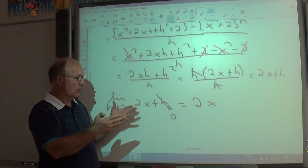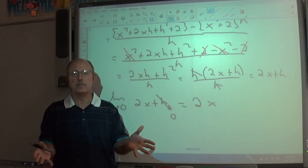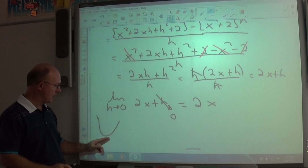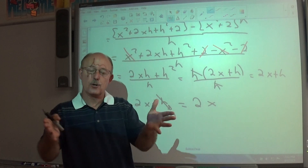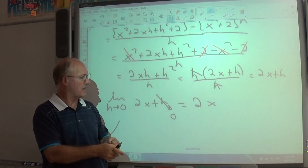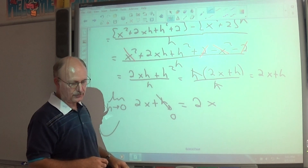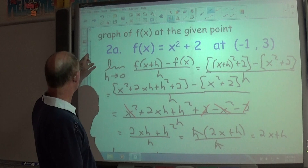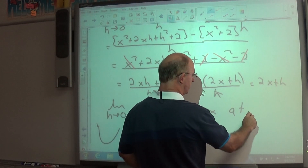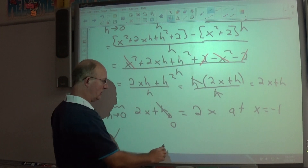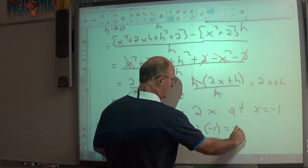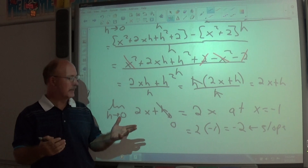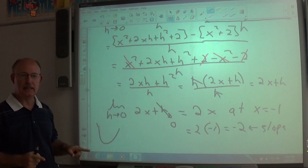Now substitute x = −1 (the x-value of our given point) into the derivative 2x: 2(−1) = −2. So the slope at the point (−1, 3) is −2. For a parabola that opens upward, anywhere on the curve we can plug in an x-value to get the slope at that particular point.